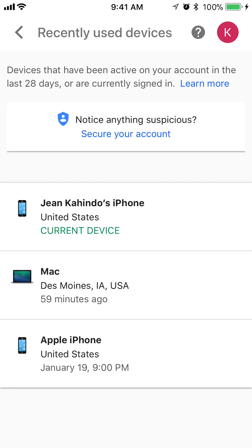These are all devices that have been active on my account in the last 28 days. You can see that I'm currently signed in on my iPhone, and there's also a Mac and another Apple iPhone that were signed in. So it shows you all devices that have used your account within the last 28 days. That's how you view it.